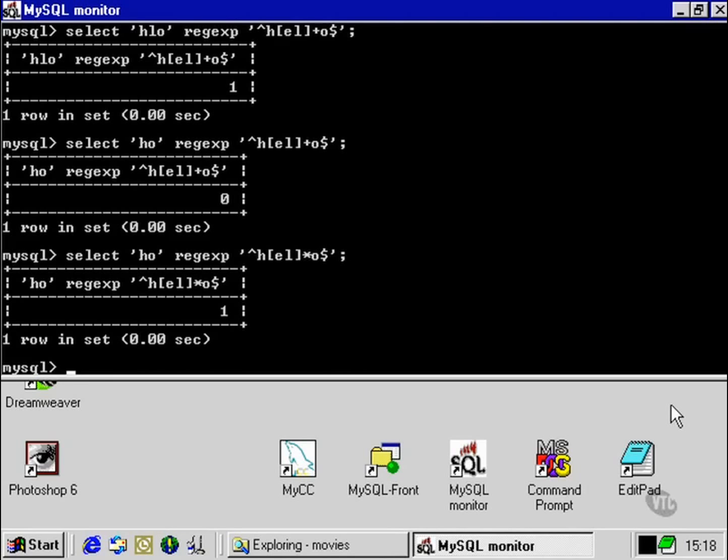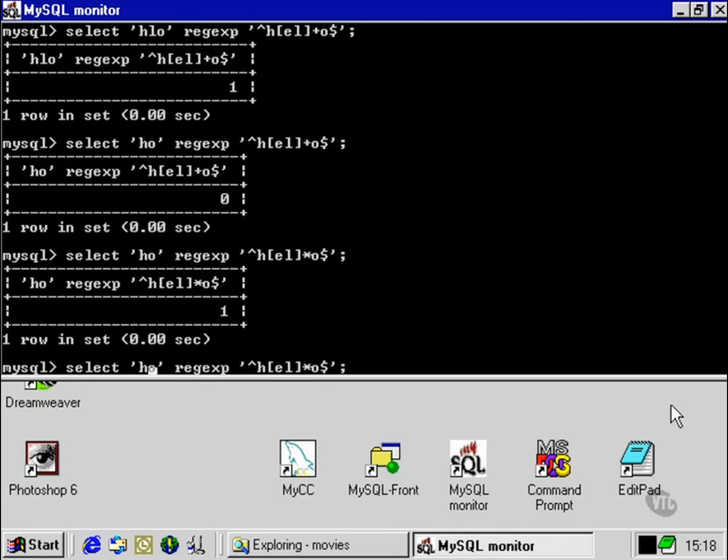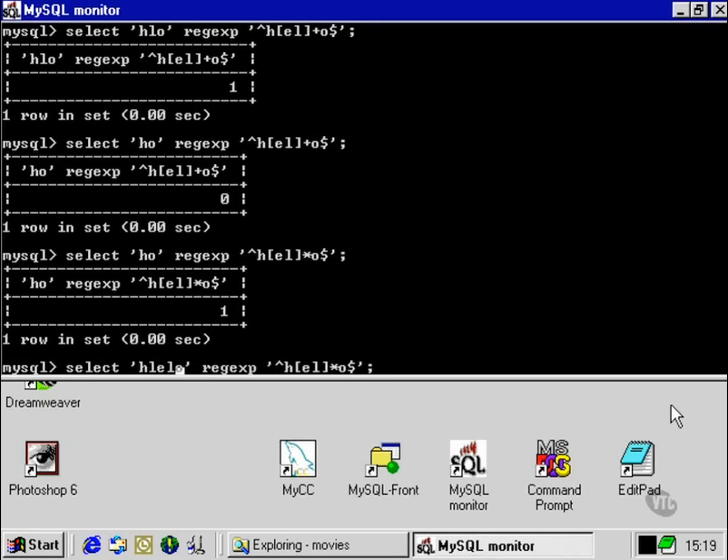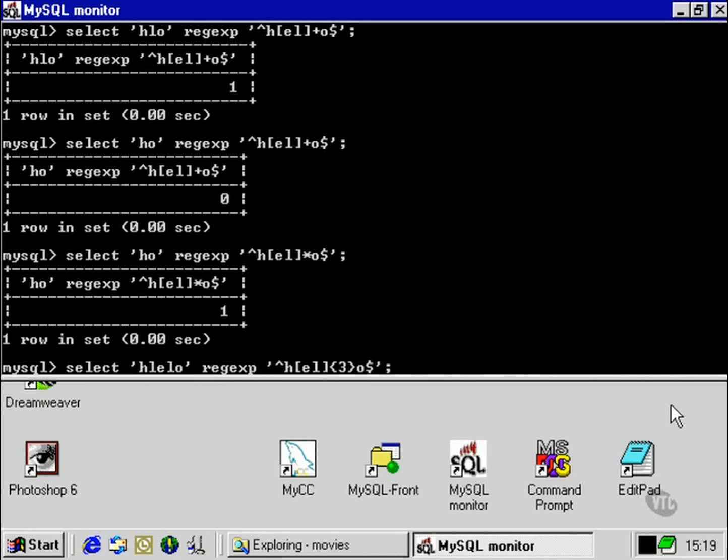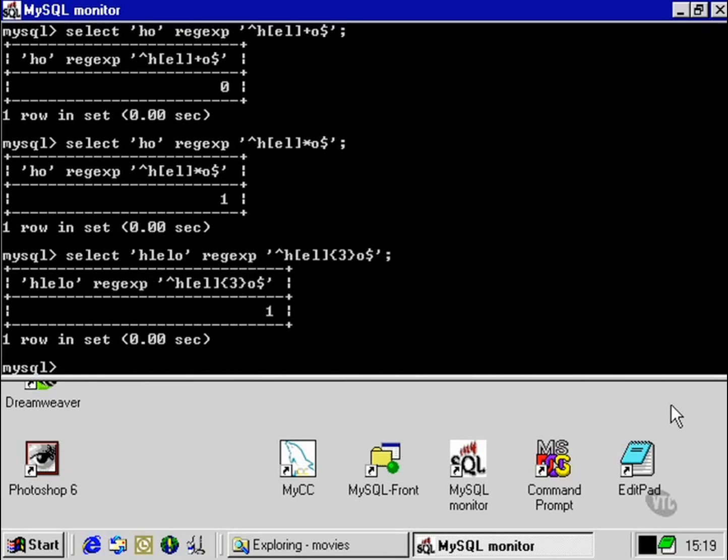If we wish to specify a specific number of letters that is going to come between H and O, let's say we have three there, then we can specify it by using, in curly brackets, the number three. So we can use whatever combination of E's and L's, as long as there are three characters that fall between the H and the O.